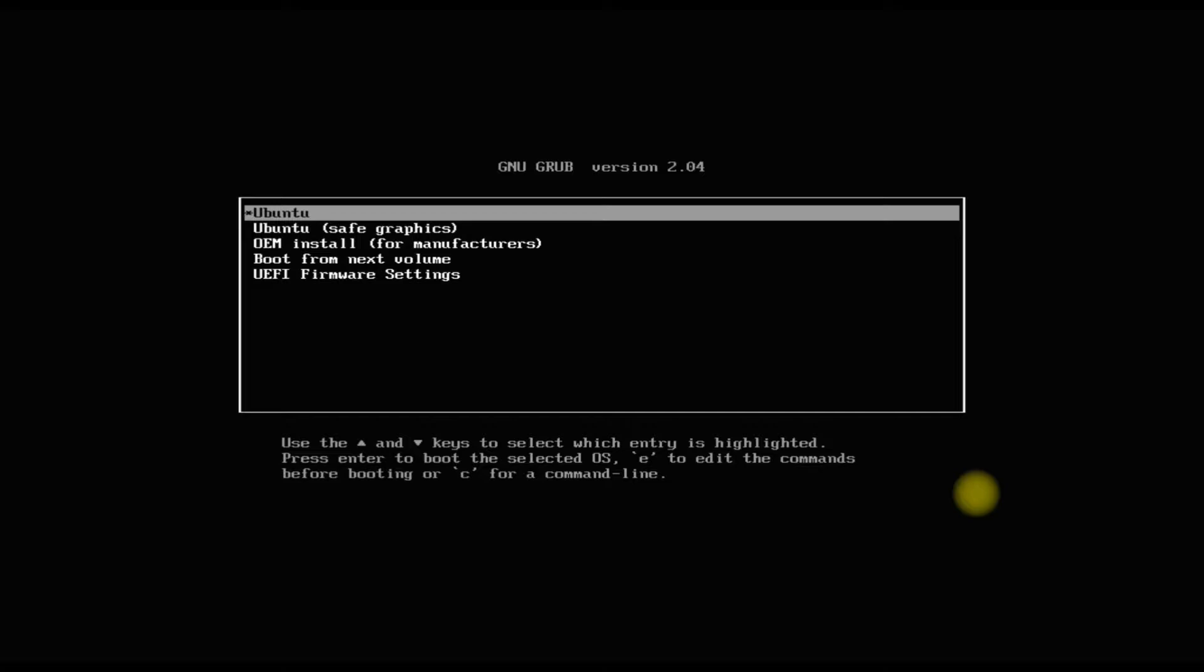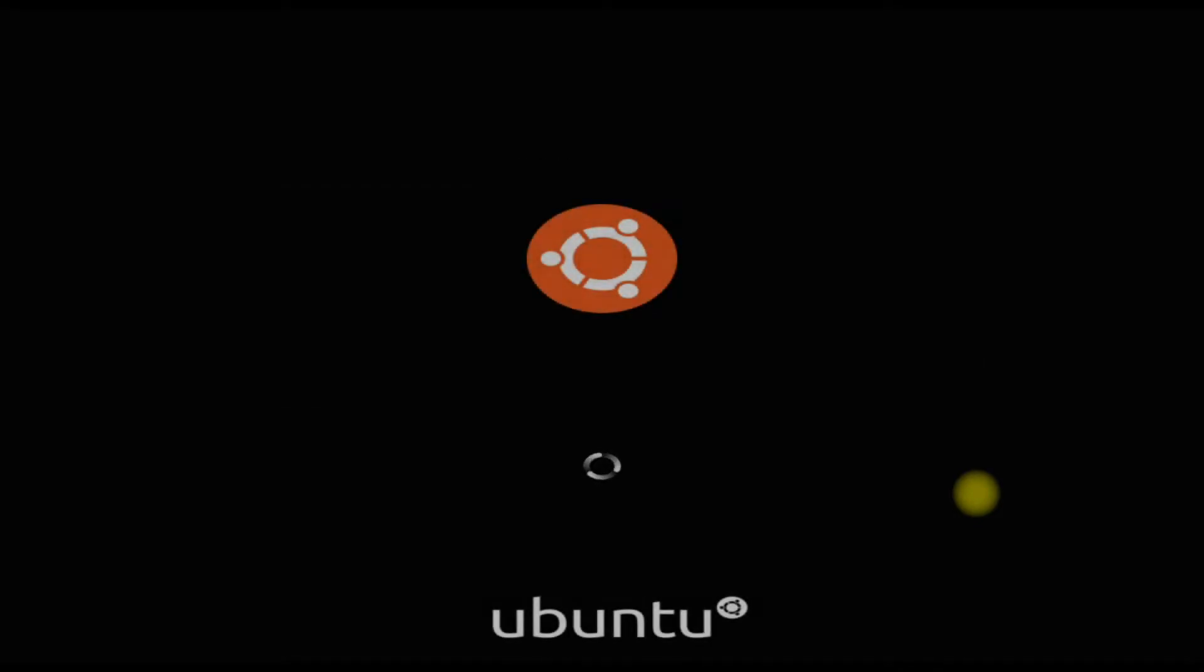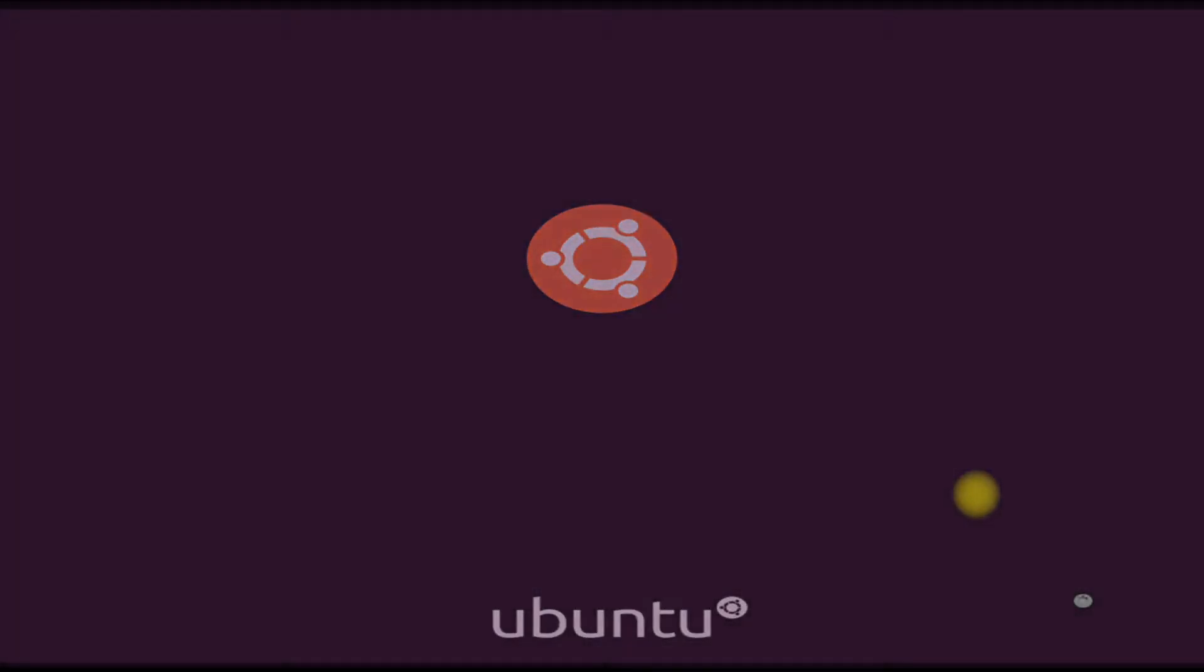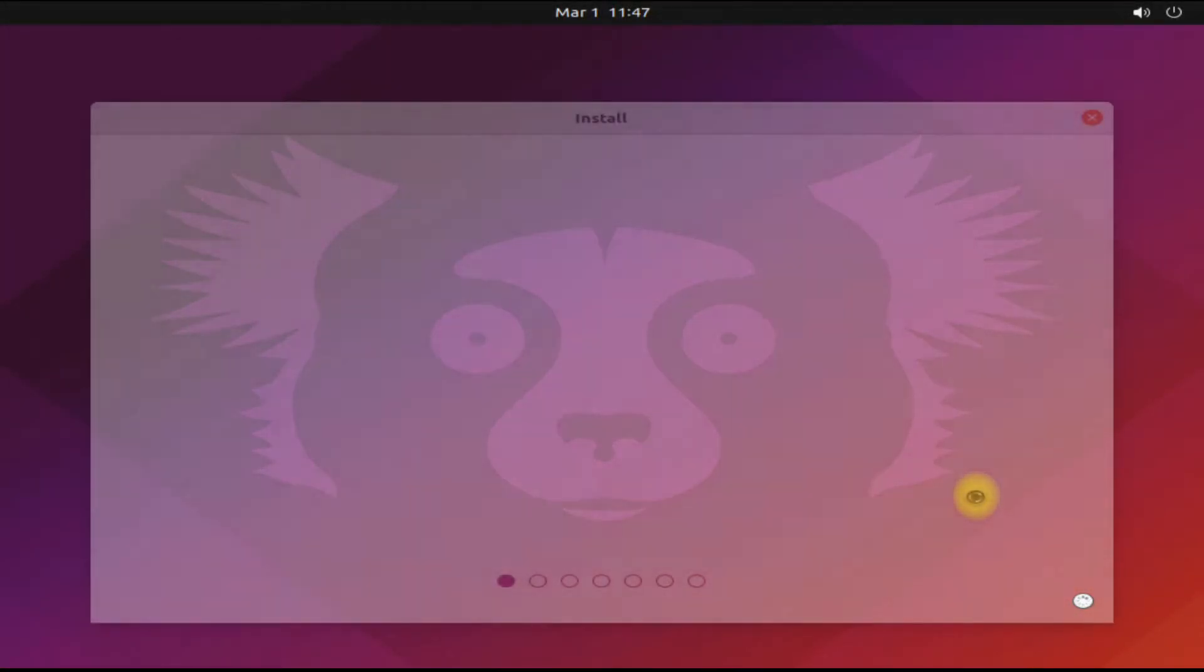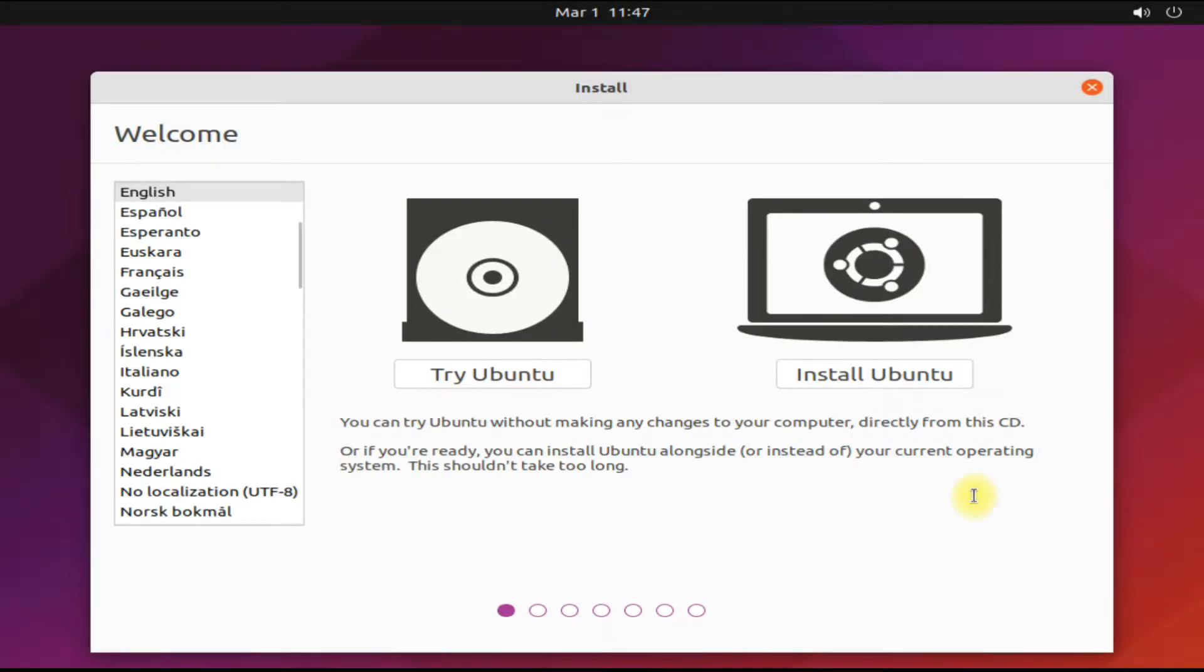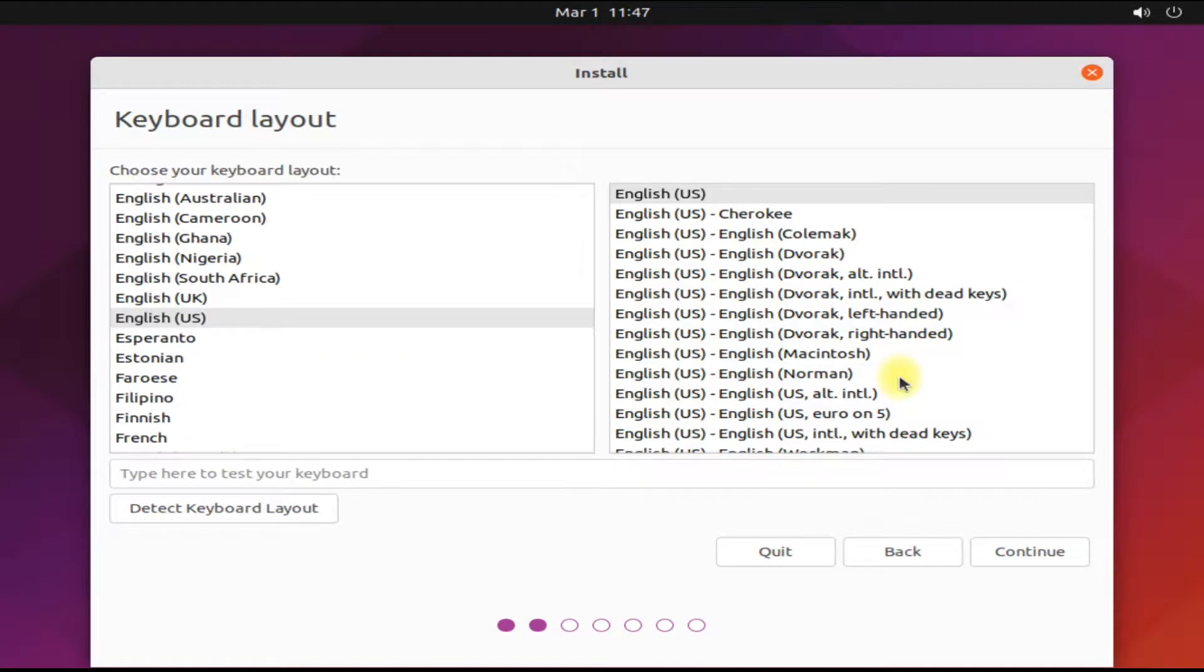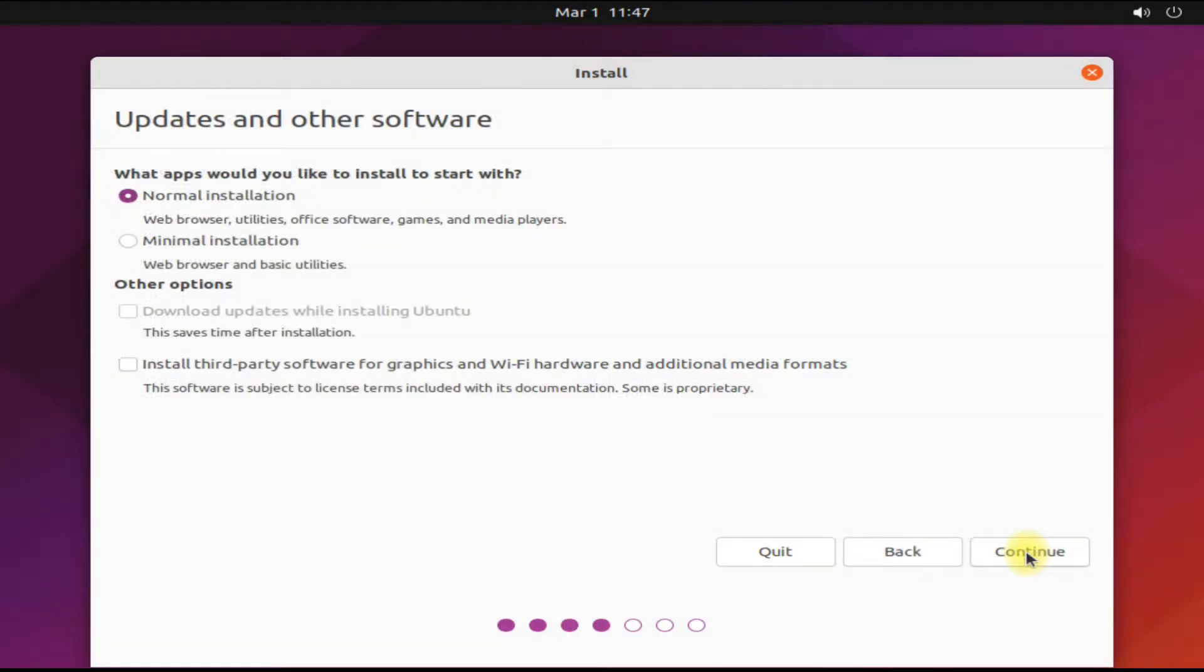The initial boot may take a while. Welcome to the Ubuntu installer screen. Choose the Install Ubuntu option to start the installation of Ubuntu on your system. Quickly choose your keyboard layout.